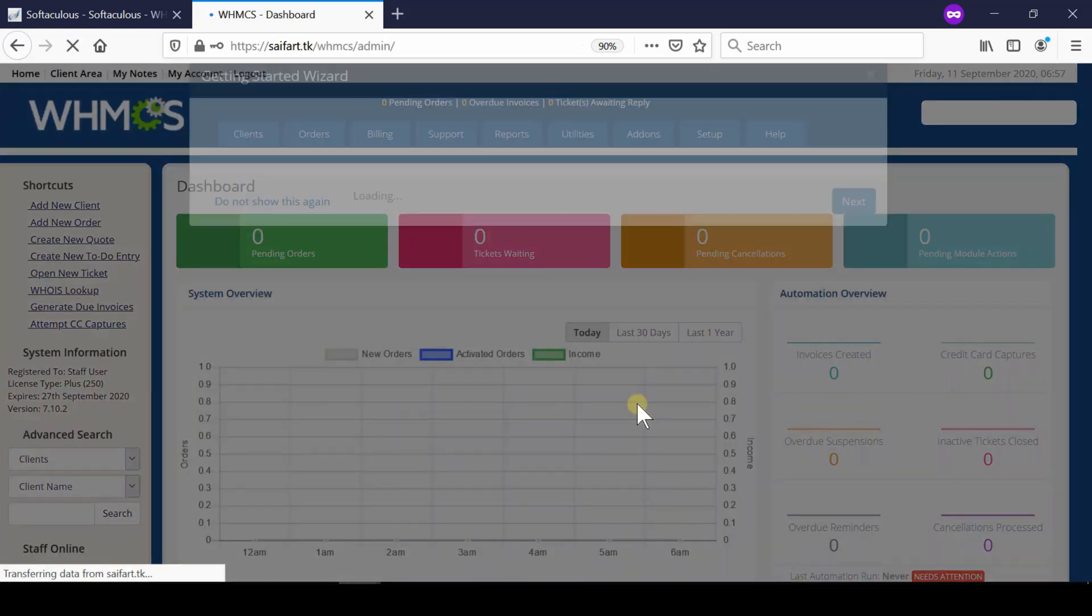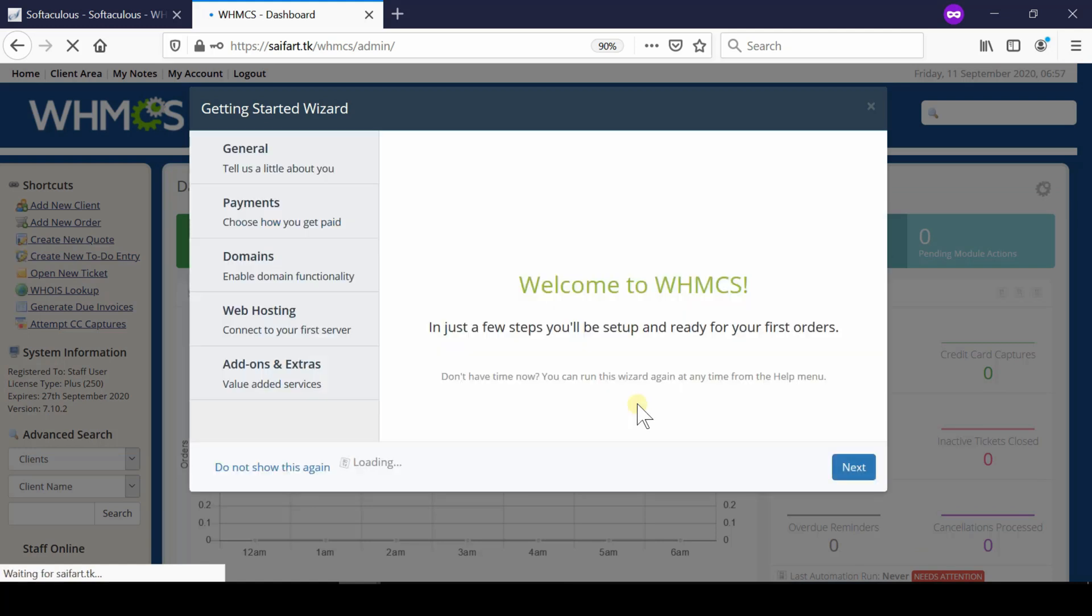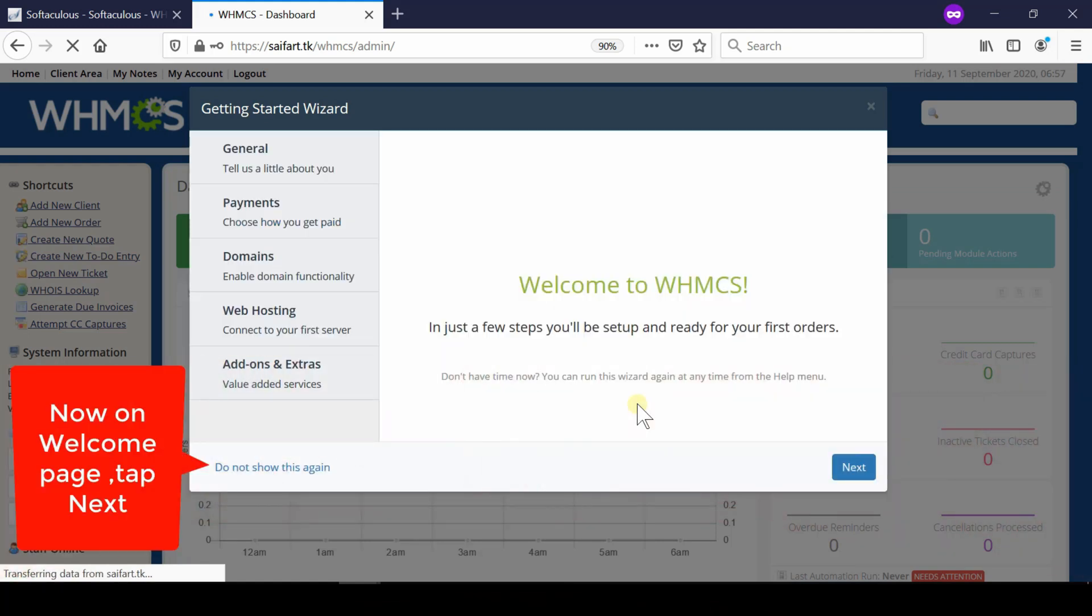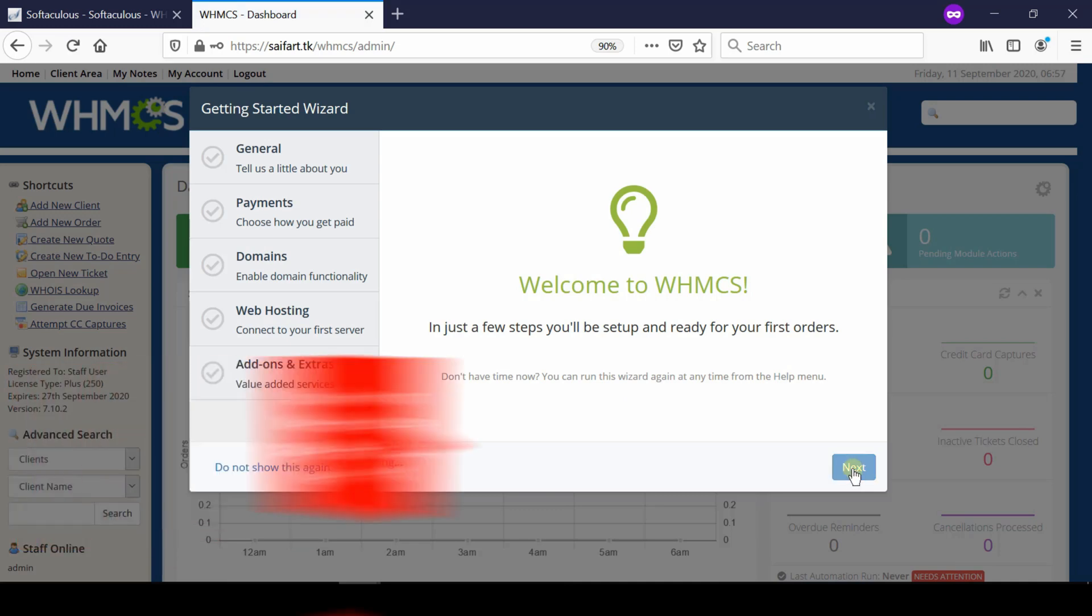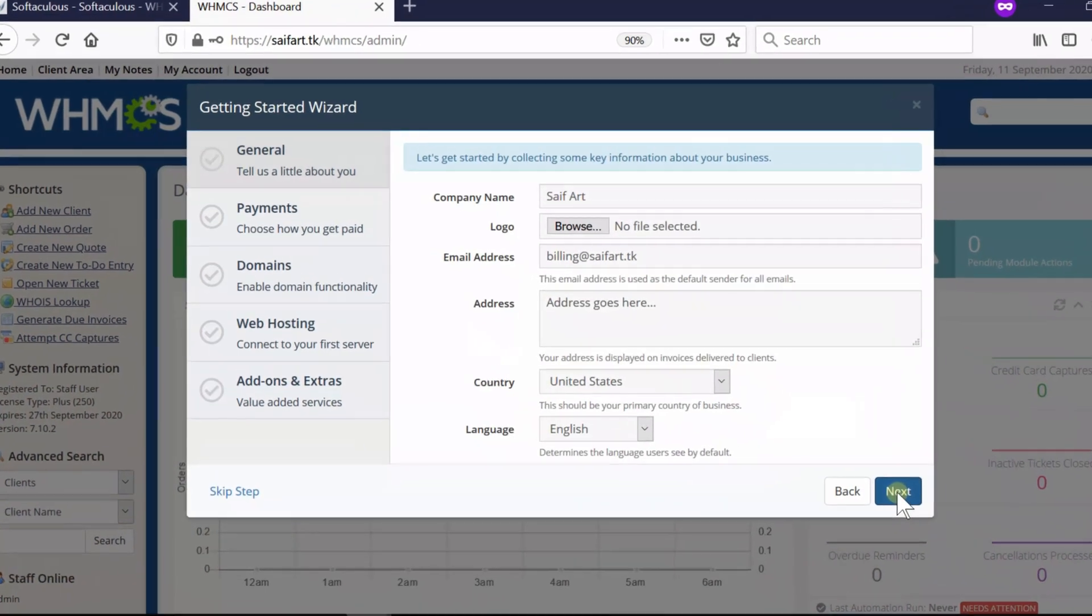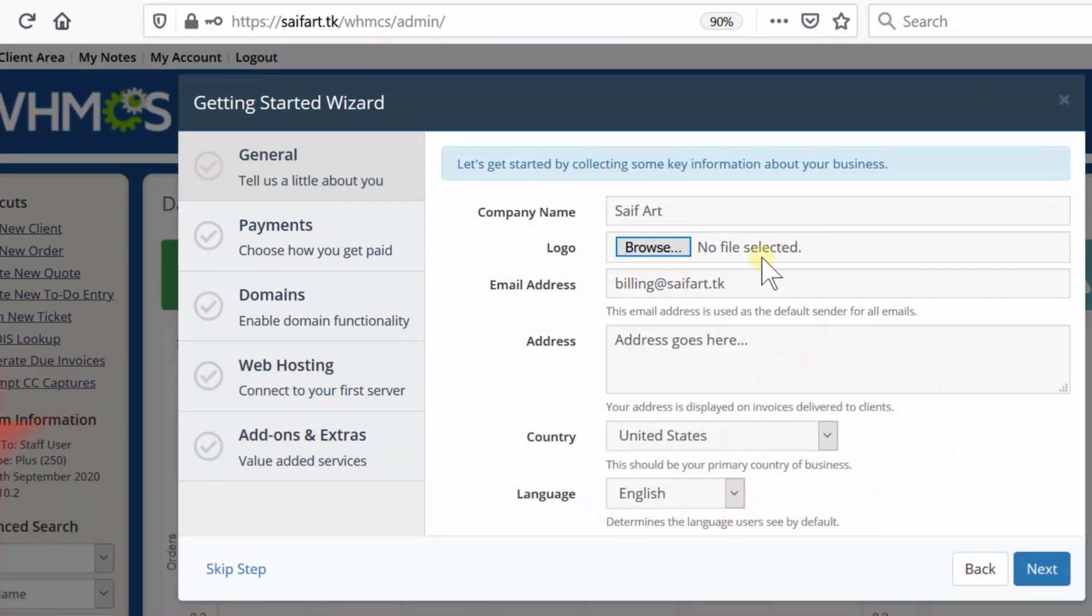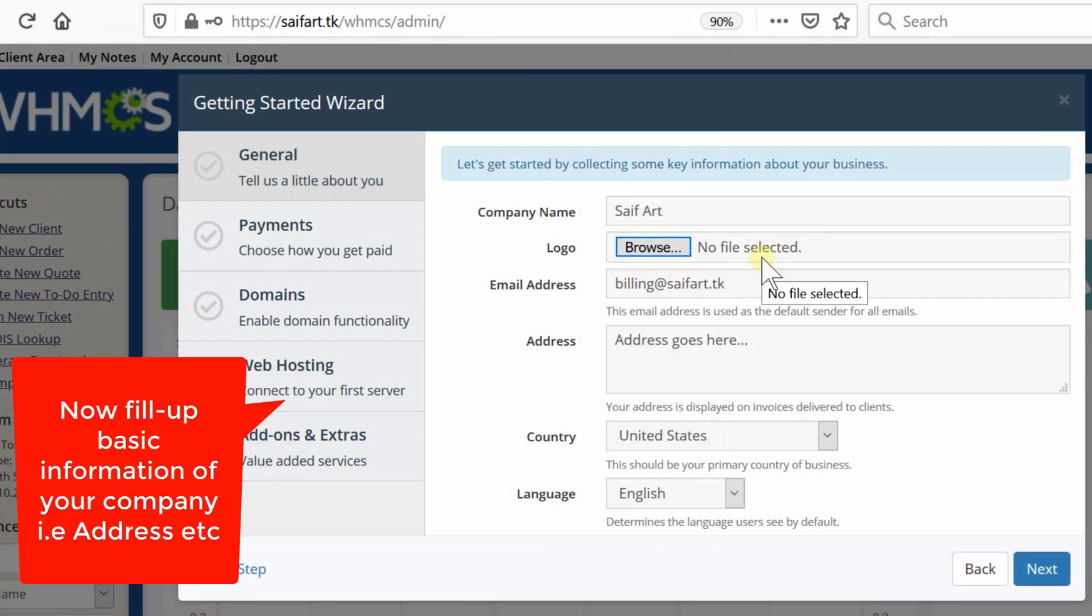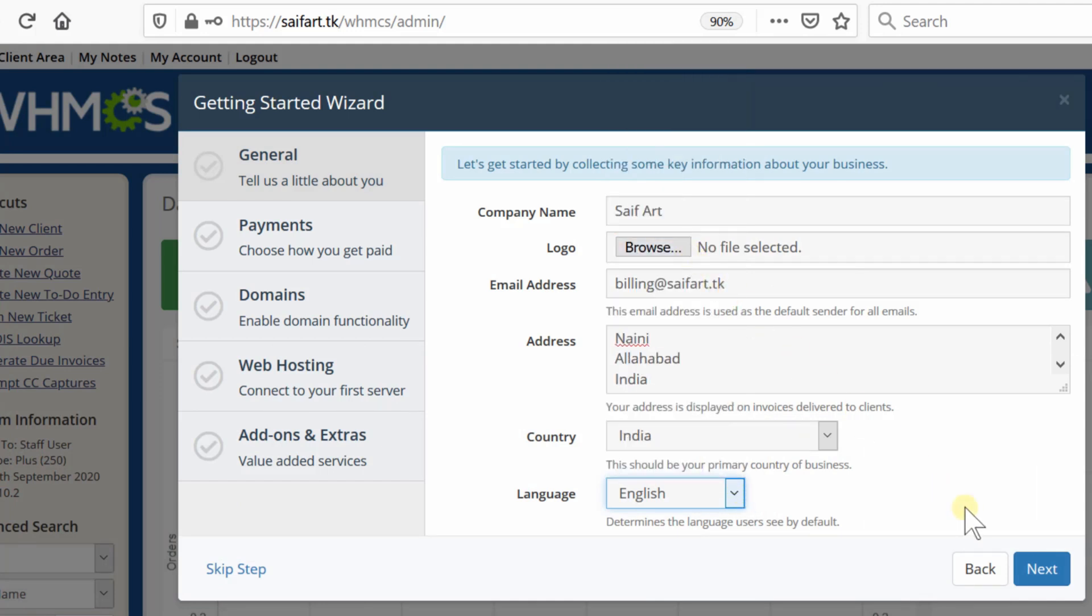You have successfully installed WHMCS. Click next to follow the further installation process. From here you can enter your basic information like company name, logo, email address, billing address, country, and language. Once you have filled up all the information, click next.